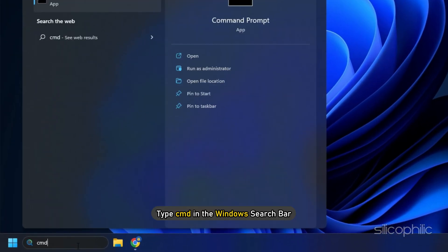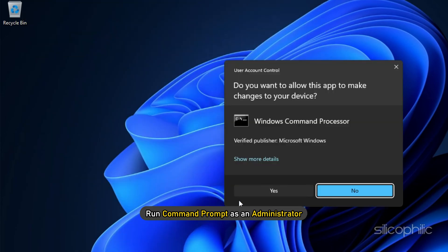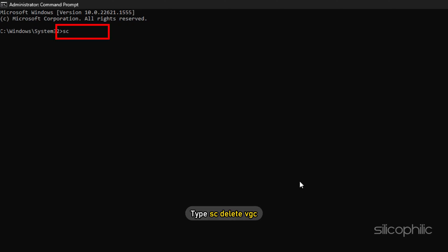Type CMD in the Windows search bar and run command prompt as an administrator. Type sc-delete-vgc and press Enter.